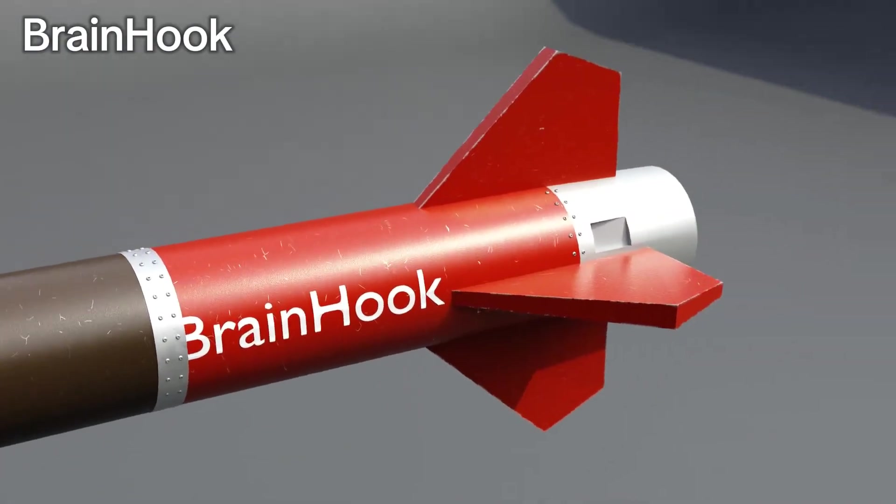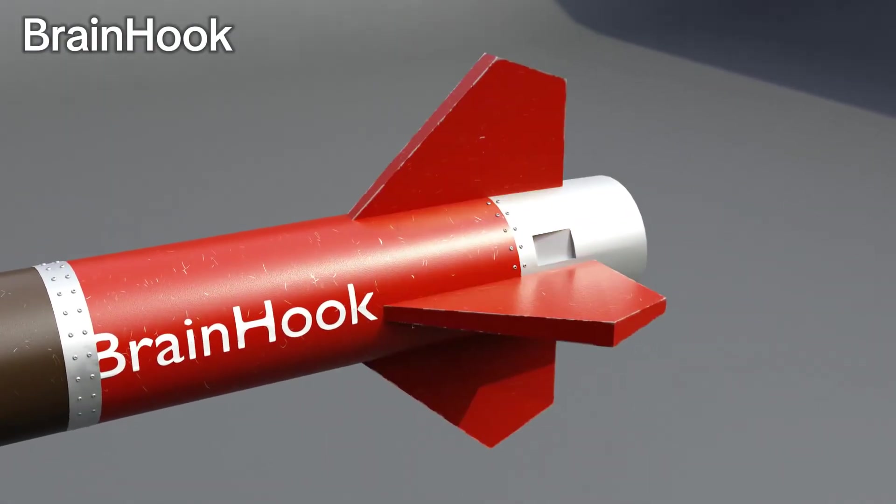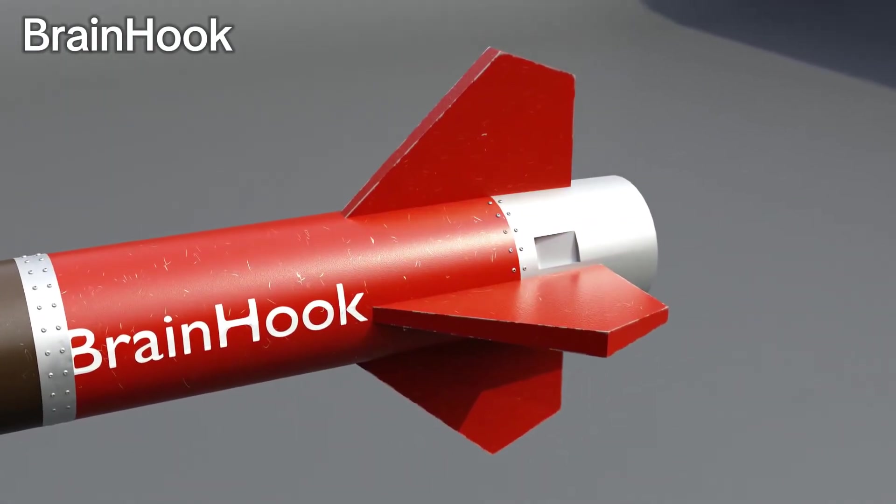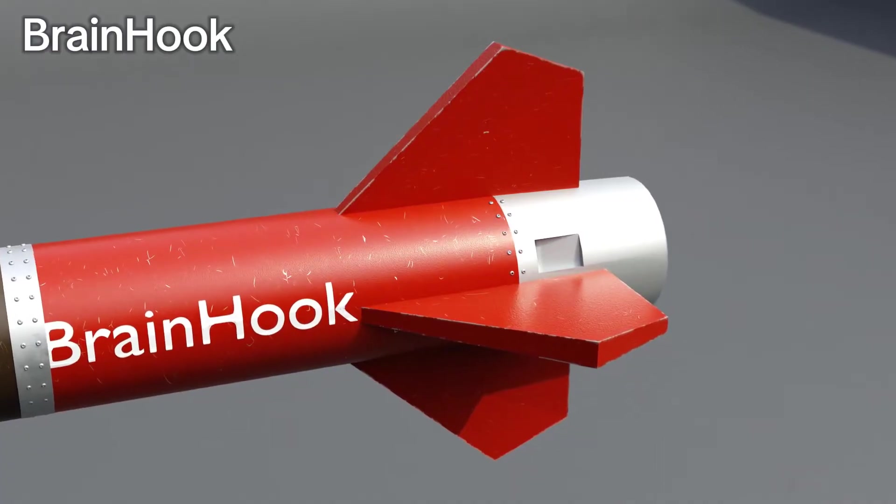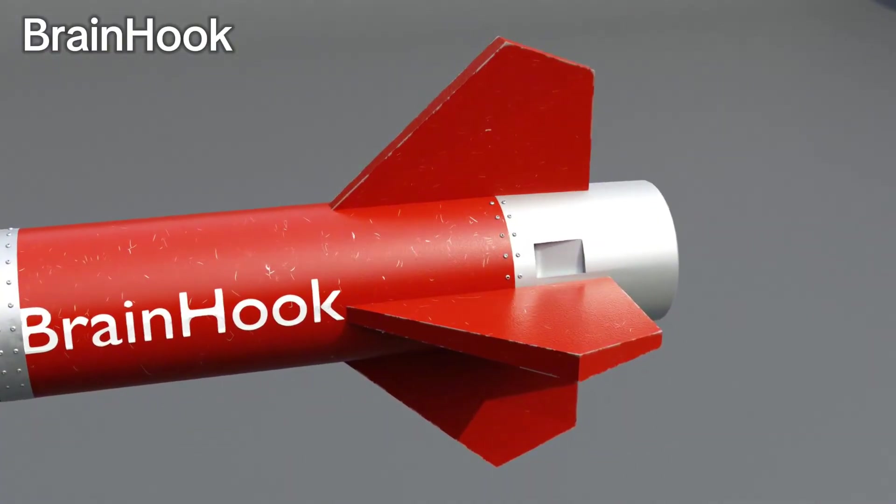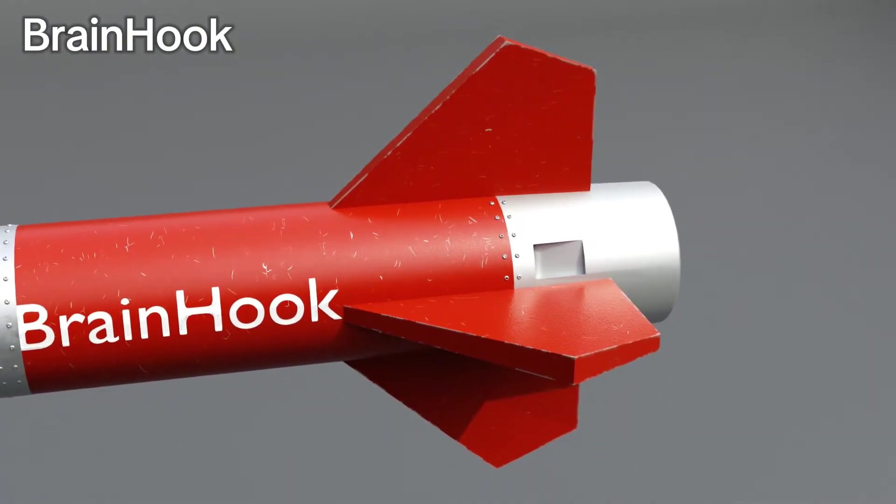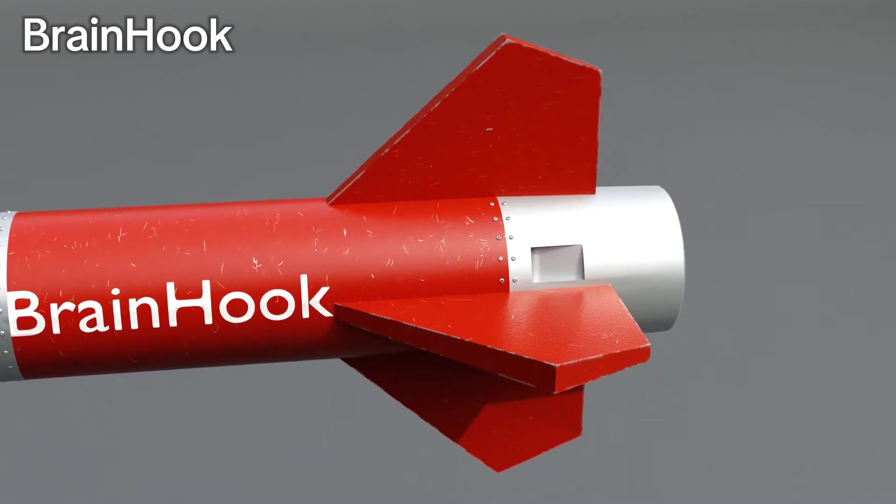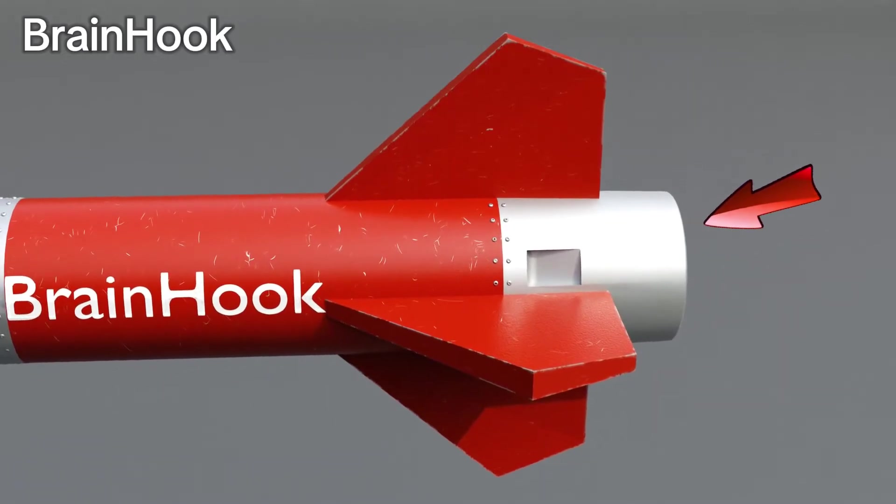And these fins are used to keep the missiles in a more stable condition. They are connected to the body of the missile in a fixed state. Very back of the missile is the nozzle.